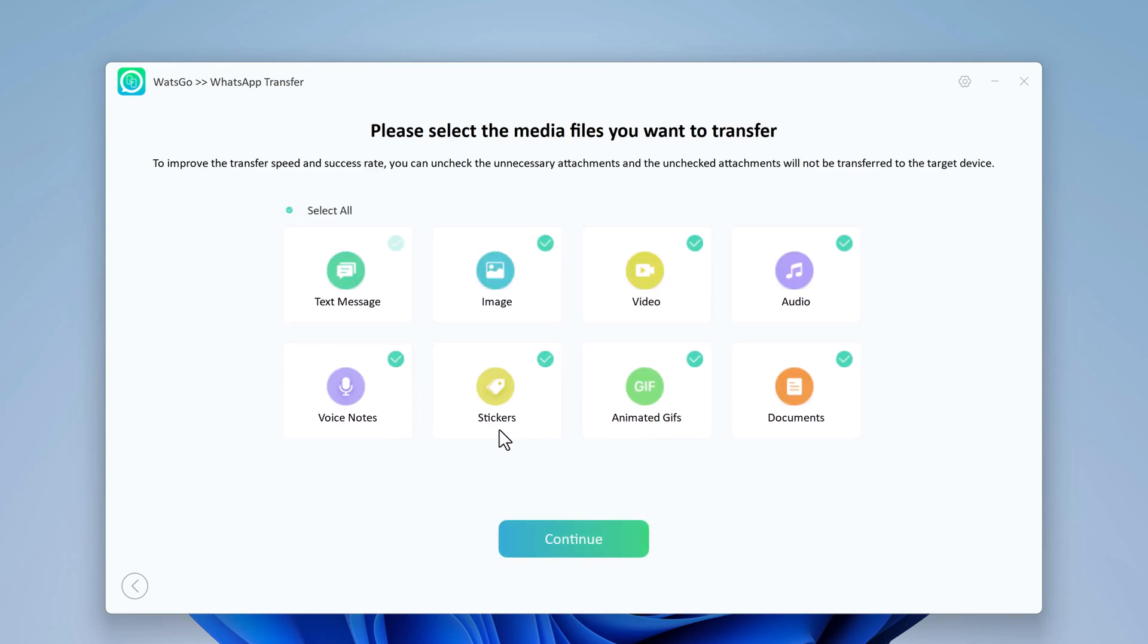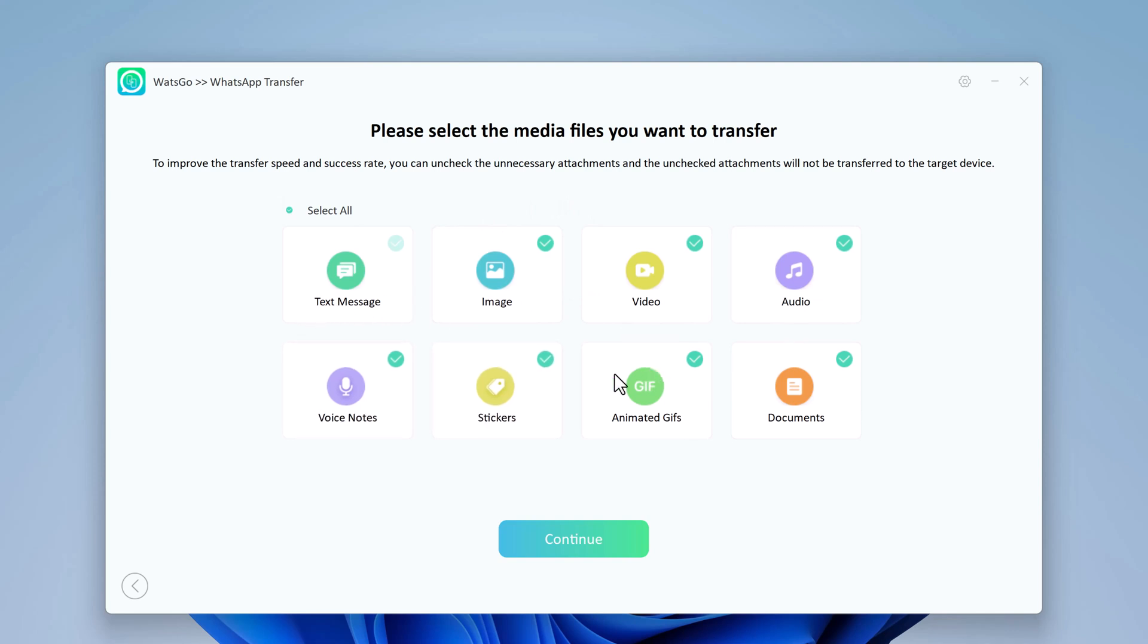Now select the WhatsApp data you want to transfer to the target device. This is a good chance to decide which kind of data you want to keep or leave.